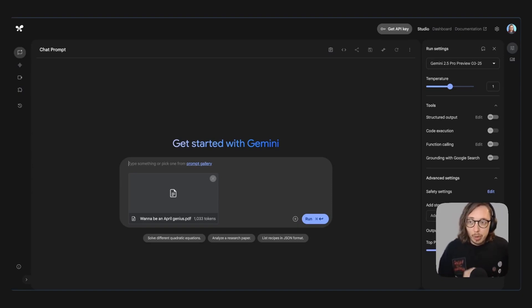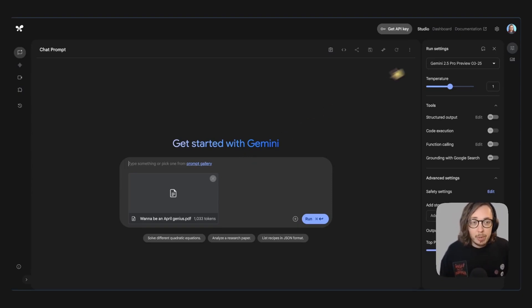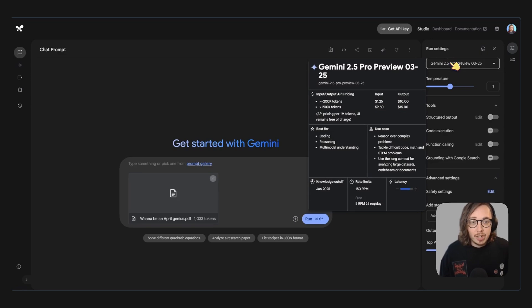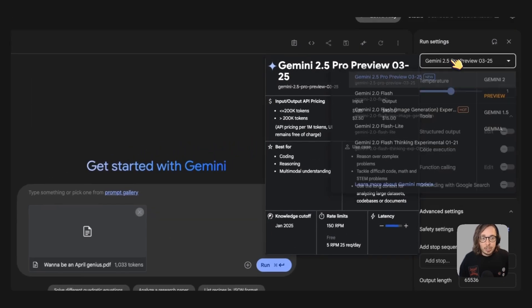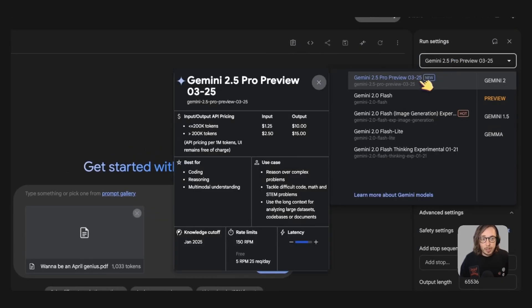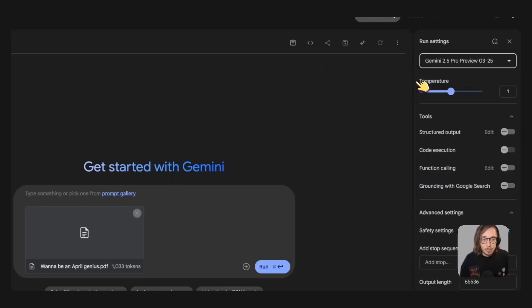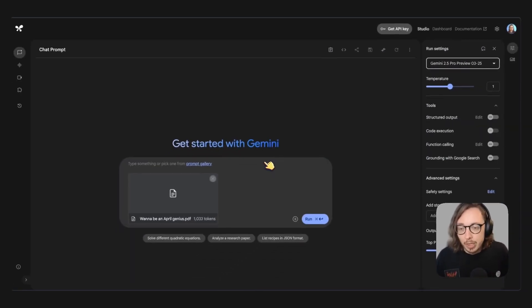And if you want to follow along, it's a free account to sign up. You can see that I have selected the Gemini 2.5 preview model here because it's the latest model to play around with and I think it's pretty good.